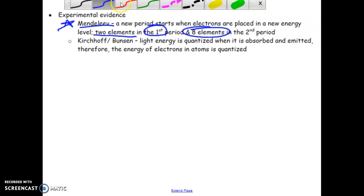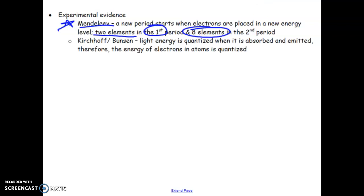Another experimental piece of evidence that helped to prove this idea of quanta being absorbed and emitted in different energy levels is Kirchhoff and Bunsen. The Bunsen burner's blue flame and different colors of flame are actually due to atoms absorbing energy and releasing light energy within the visible range.